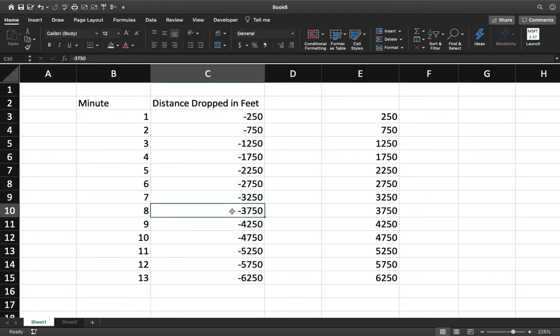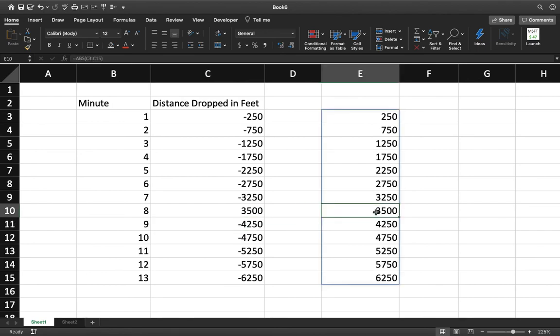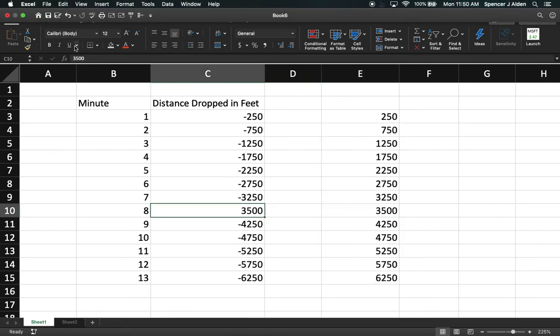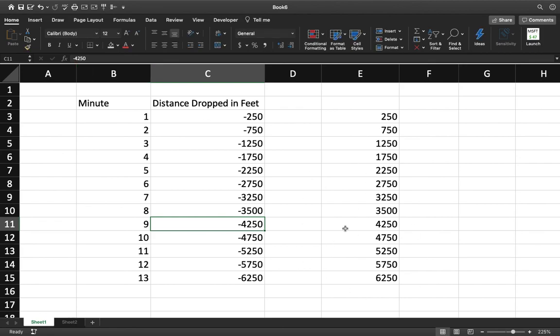And notice, even if you change this, let's change this to 3,500. It'll automatically change the appropriate value. We forgot to make this negative. Negative 3,500. There you go.